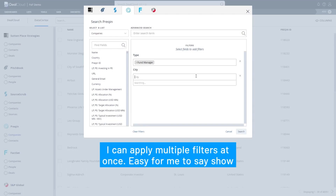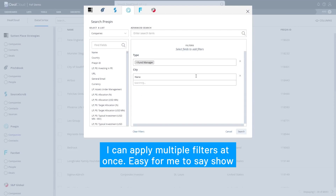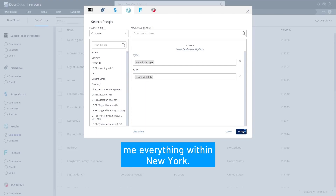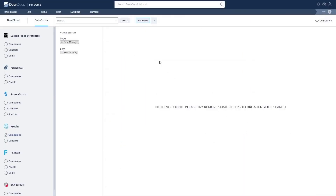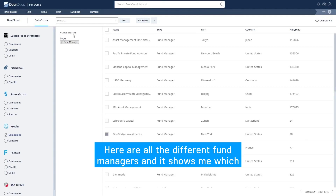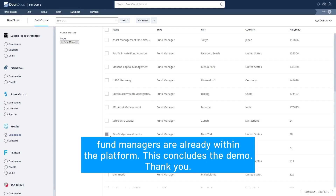I can apply multiple filters at once. It's easy for me to say show me everything within New York — here are all the different fund managers, and it shows me which fund managers are already within the platform. This concludes the demo. Thank you.